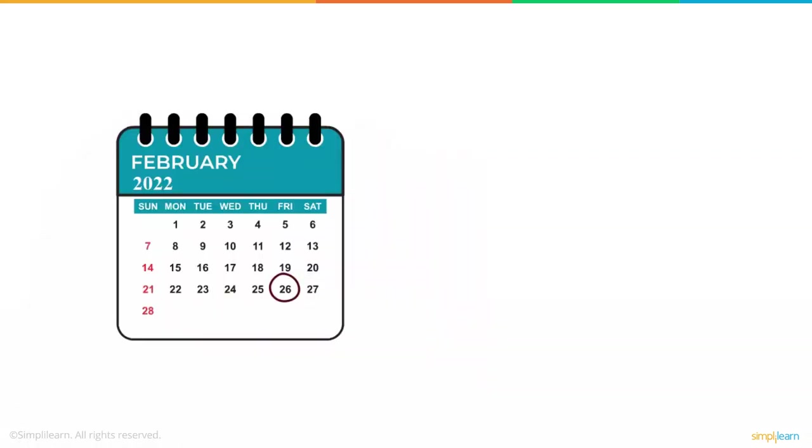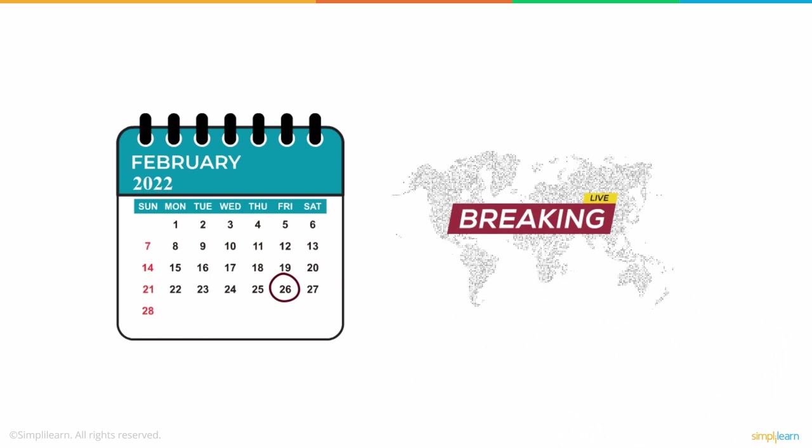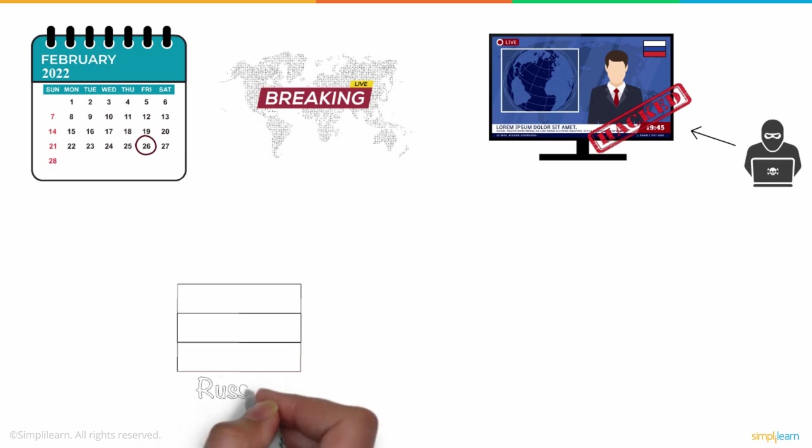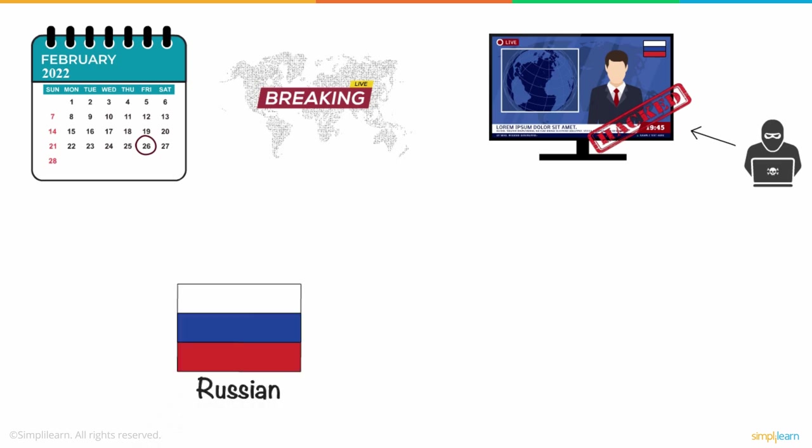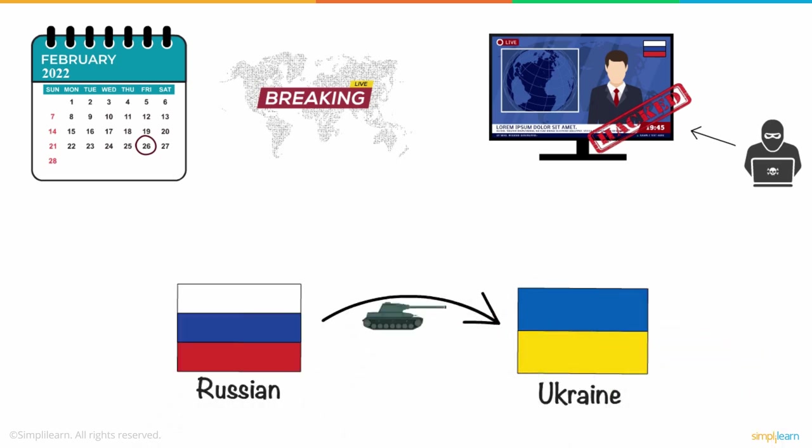The day is 26th February 2022. The world is hit with breaking news that Russian state TV channels have been hacked by Anonymous, a hacktivist collective and movement who have made a name taking part in multiple cyber wars in the past decade. This was in response to the Russian aggression on Ukrainian territory in the hopes of annexation.